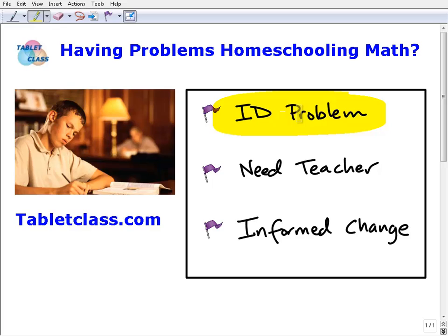Once you understand what the problem is, or at least have a good idea, you can say: am I in a curriculum that's probably not the best, or am I in a good curriculum but not using it correctly? Then you can start thinking about your next move. You definitely don't want to just continue on if you're struggling, because that will cause problems over the long run. The good news is you can make adjustments to go from a bad situation to a great one.